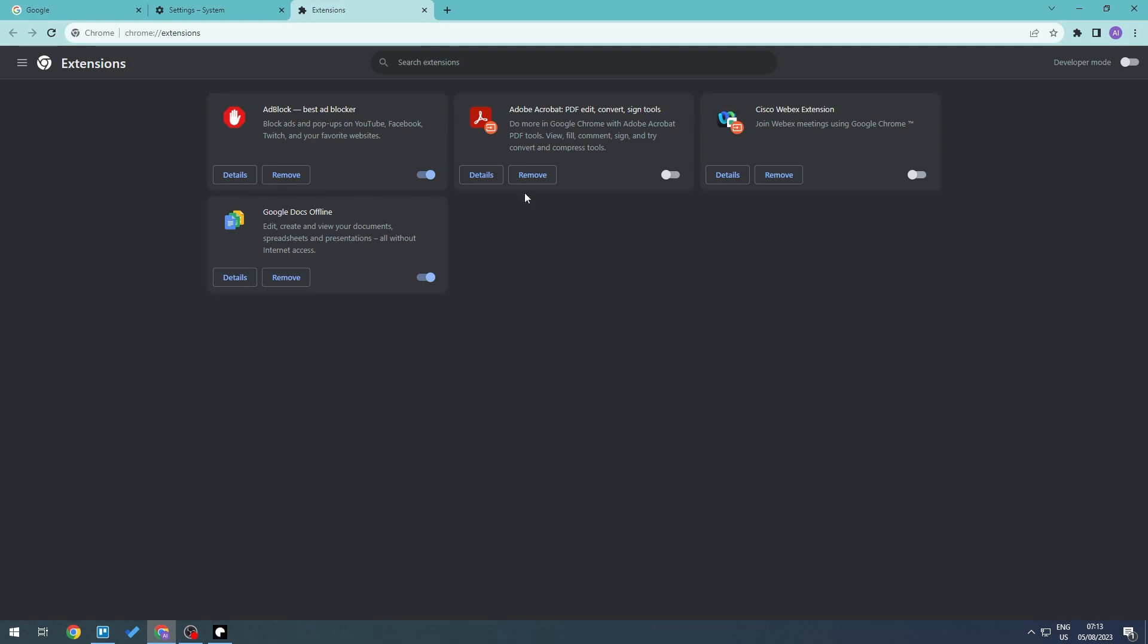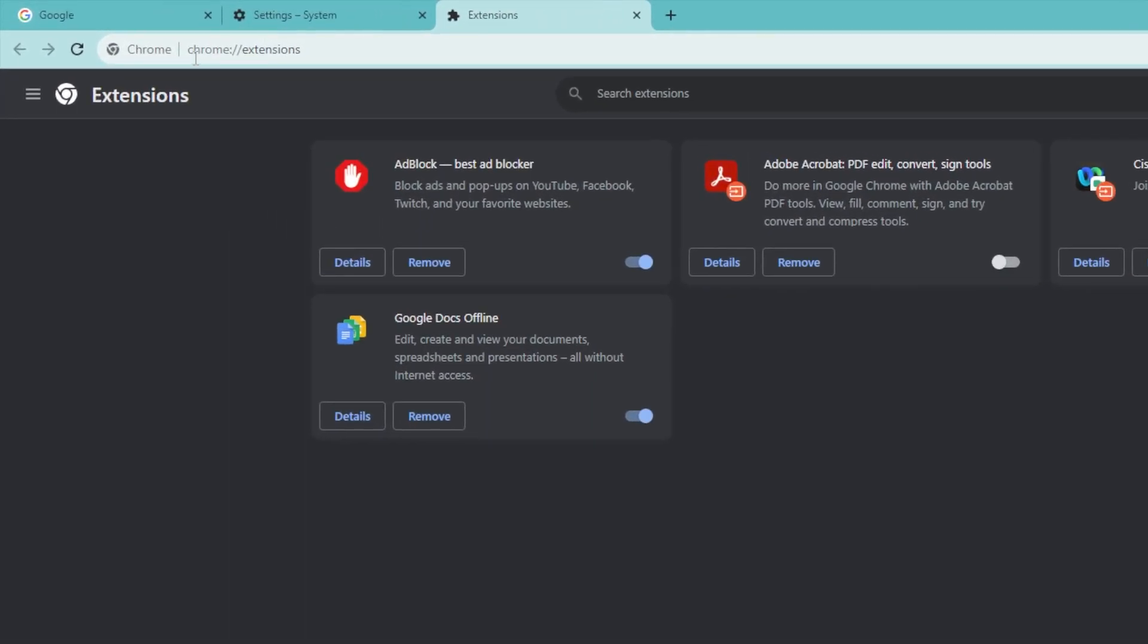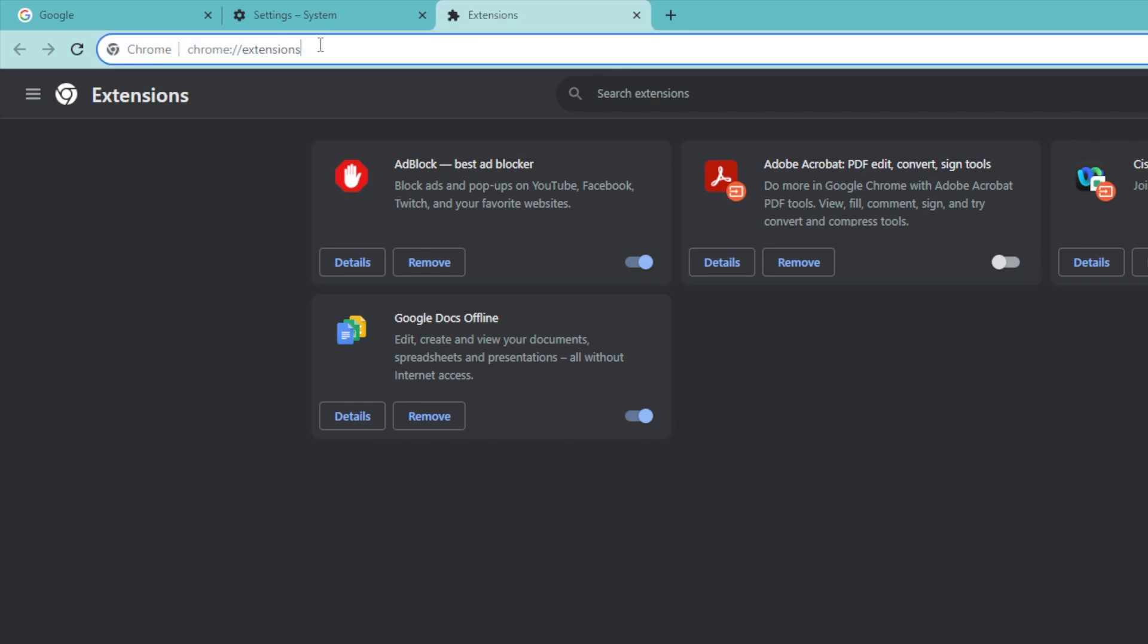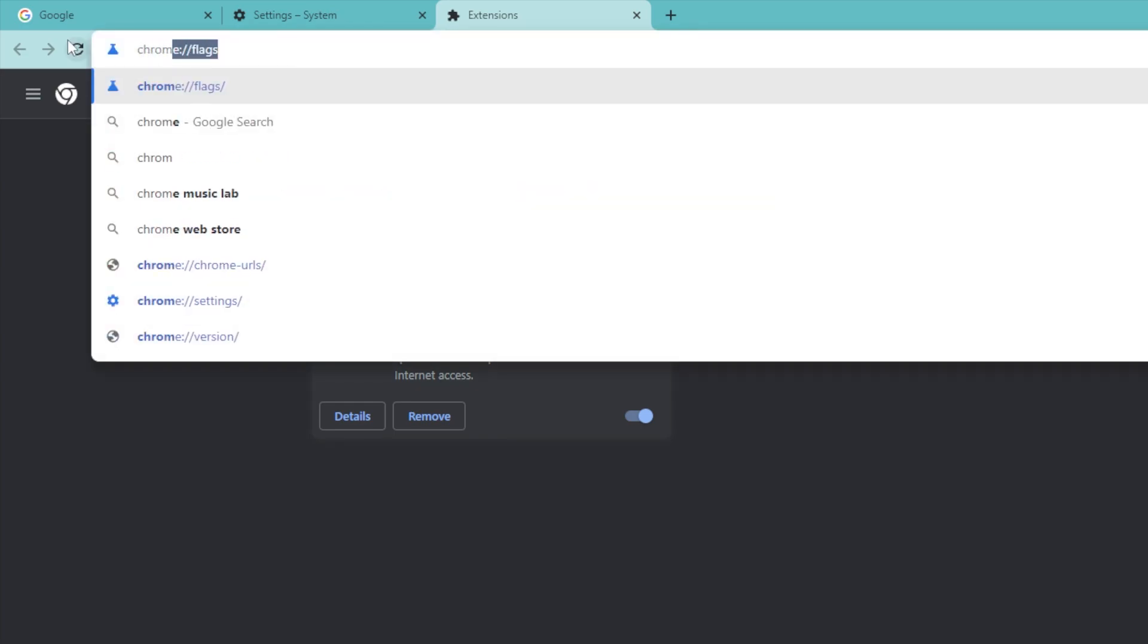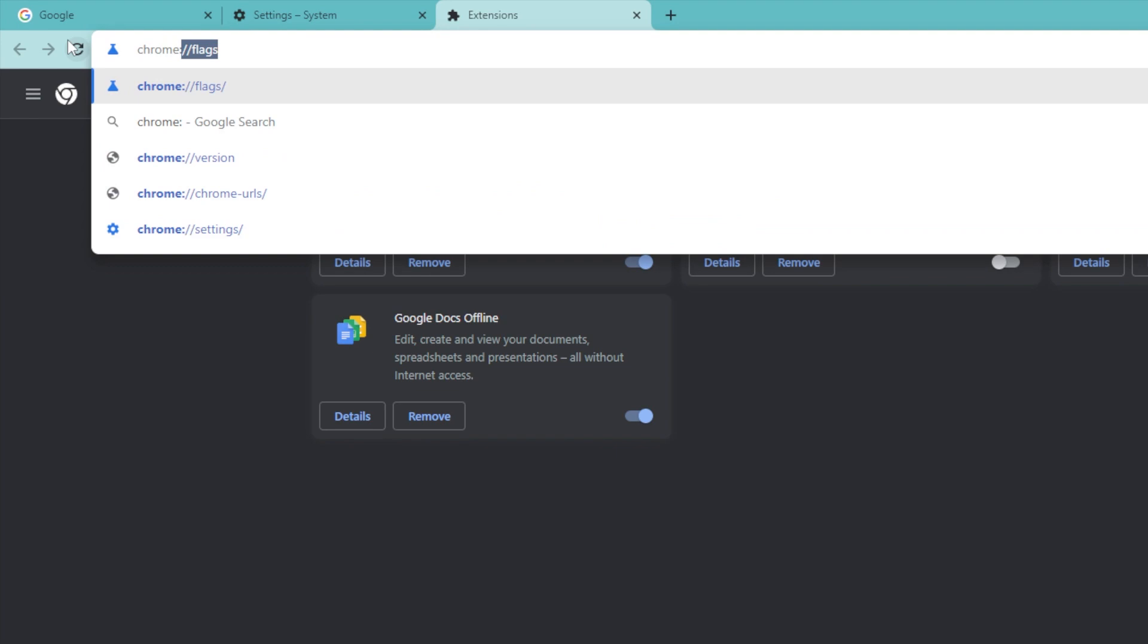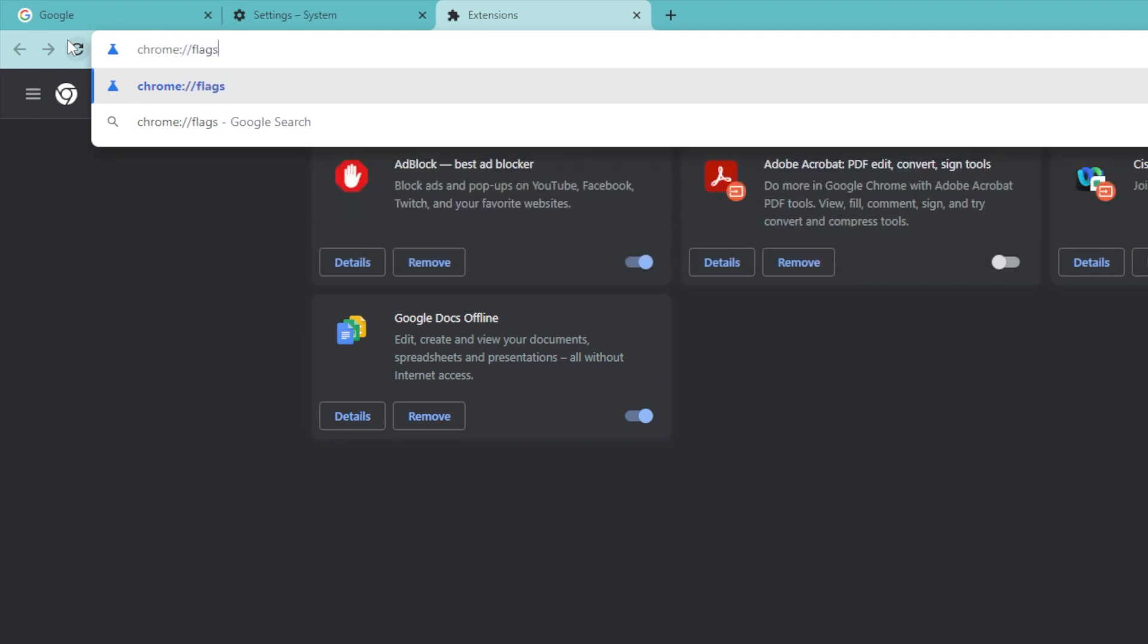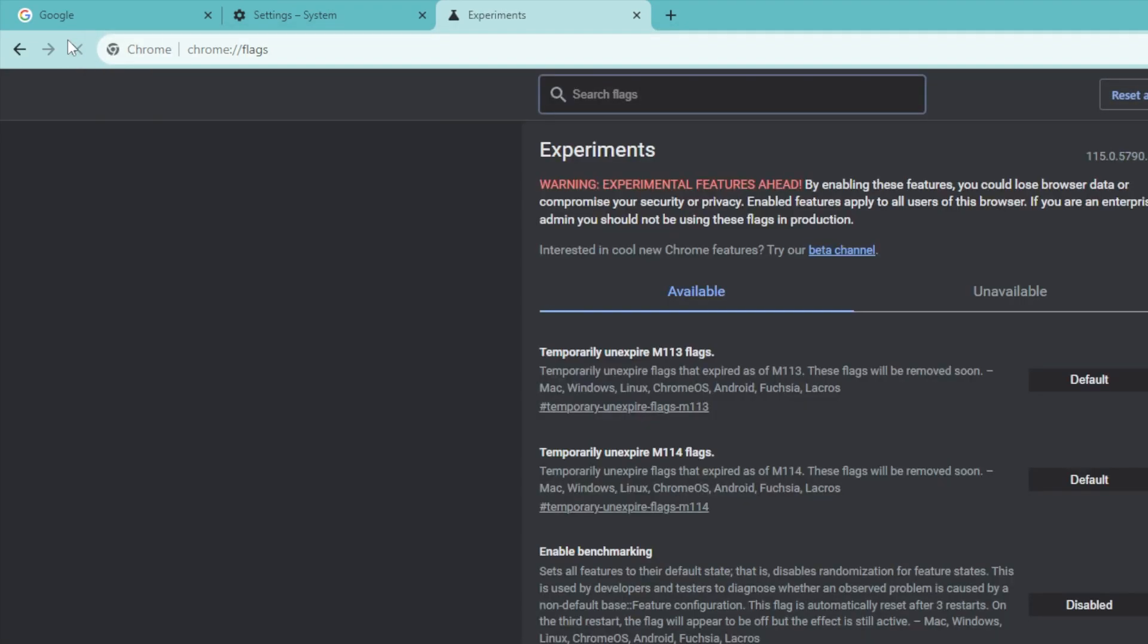And finally, the last thing that we're going to do is go to the search box right here and type in chrome colon two forward slashes and then flags. Let's go ahead and hit enter.